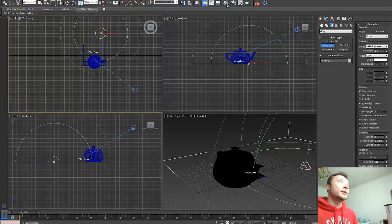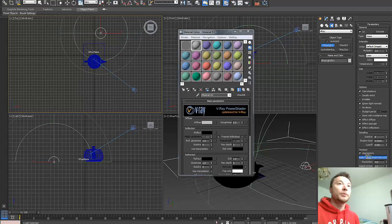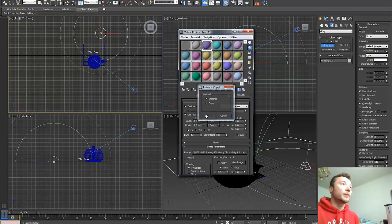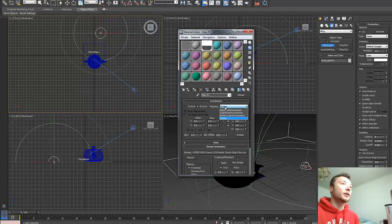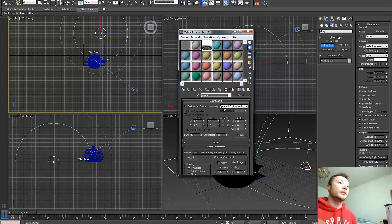Now I need to drag and drop this open EXR file into my editor slot, switch it to environment, and from screen make it spherical because we want to wrap it around the sphere.